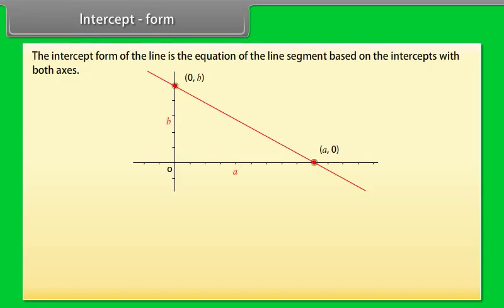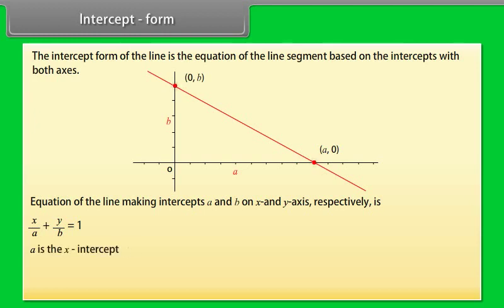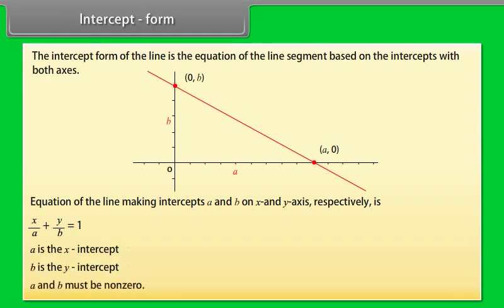Intercept form: The intercept form of the line is the equation of the line segment based on the intercepts with both axes. The equation of the line making intercepts a and b on the x-axis and y-axis respectively is x/a + y/b = 1, where a is the x-intercept, b is the y-intercept, and a and b must be non-zero.